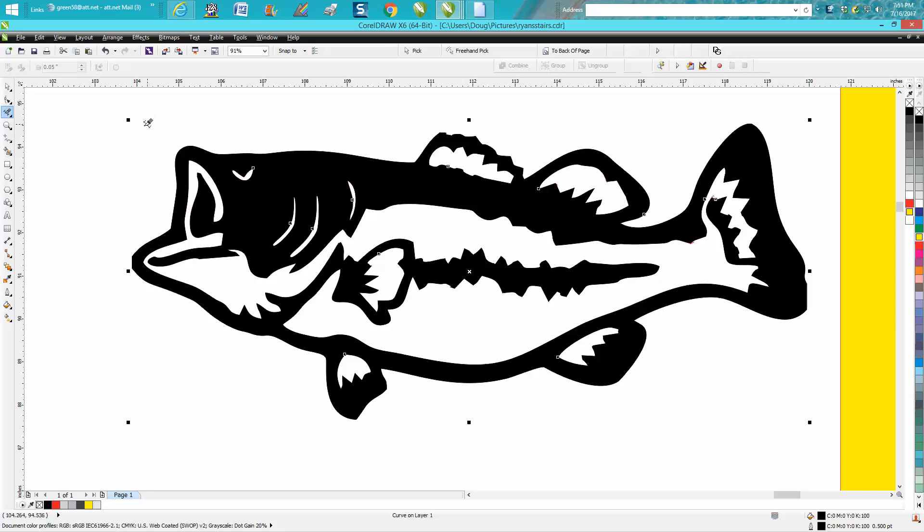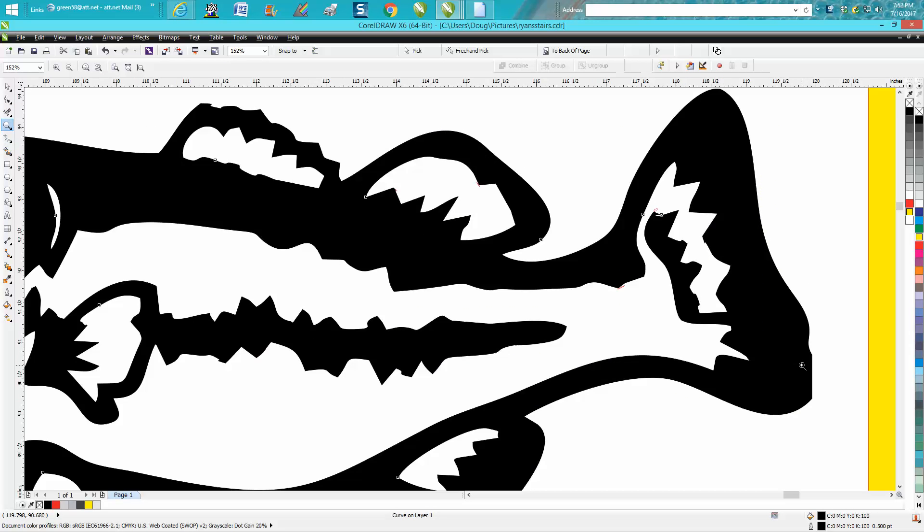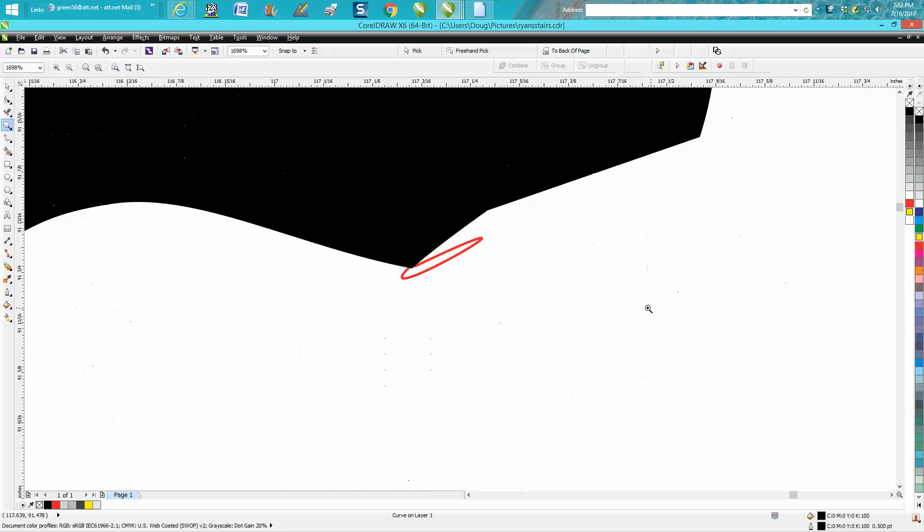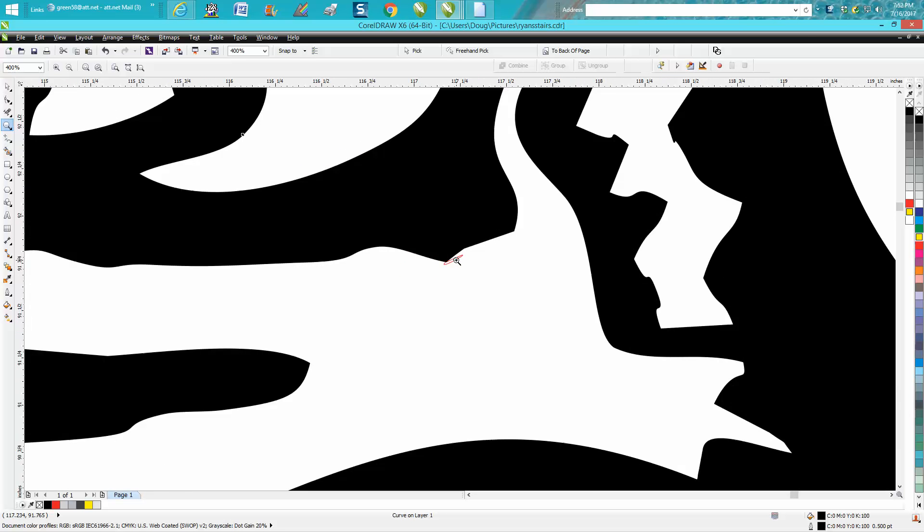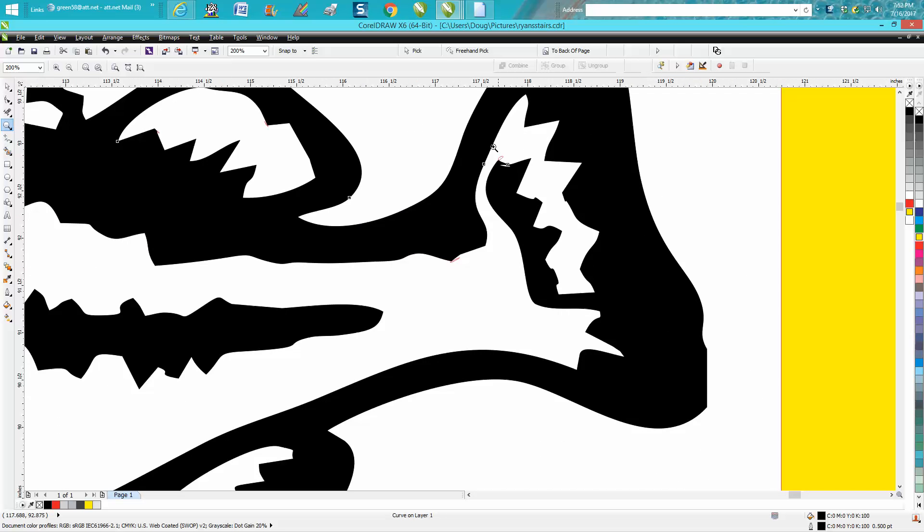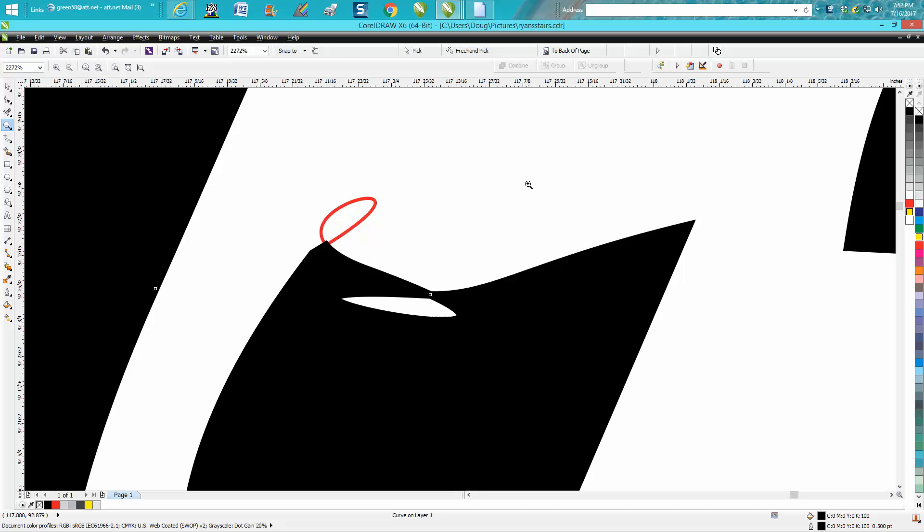Well you want to look around and see if you see any problems and I don't know how well you can see it on the screen but I've got a problem right there and I've got a problem right there. I've got nodes that are in loops.